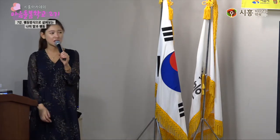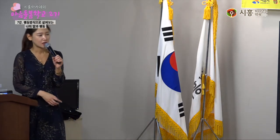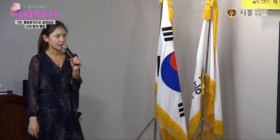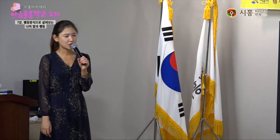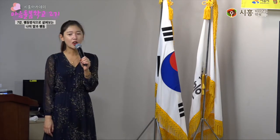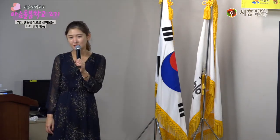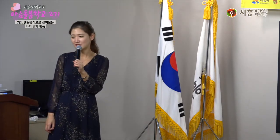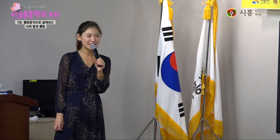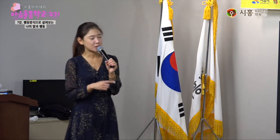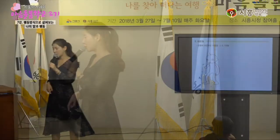이제 의존형을 설명할게요. 2번, 6번, 7번이에요. 의존하는 사람들이라고 되어 있는데, 쉽게 말하면 묻어가는 게 좋은 사람들, 좋은 게 좋은 거지 이런 스타일들이 의존형이에요.